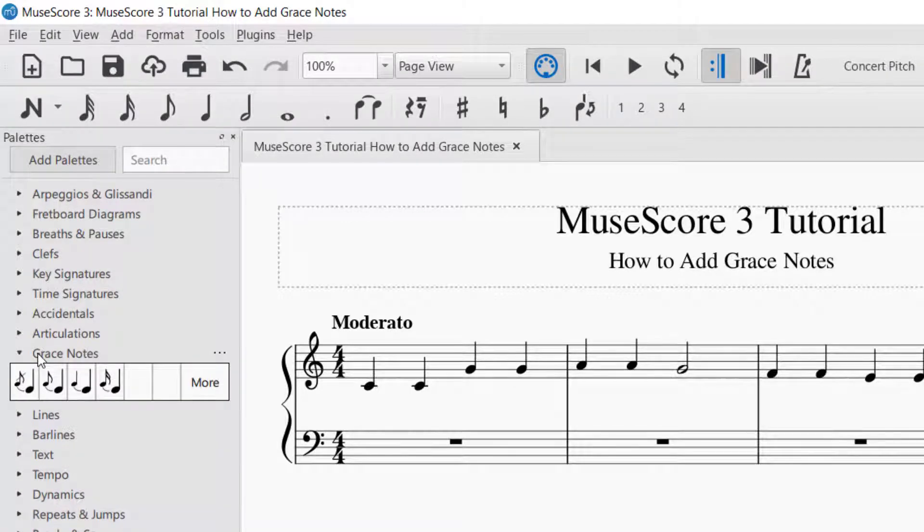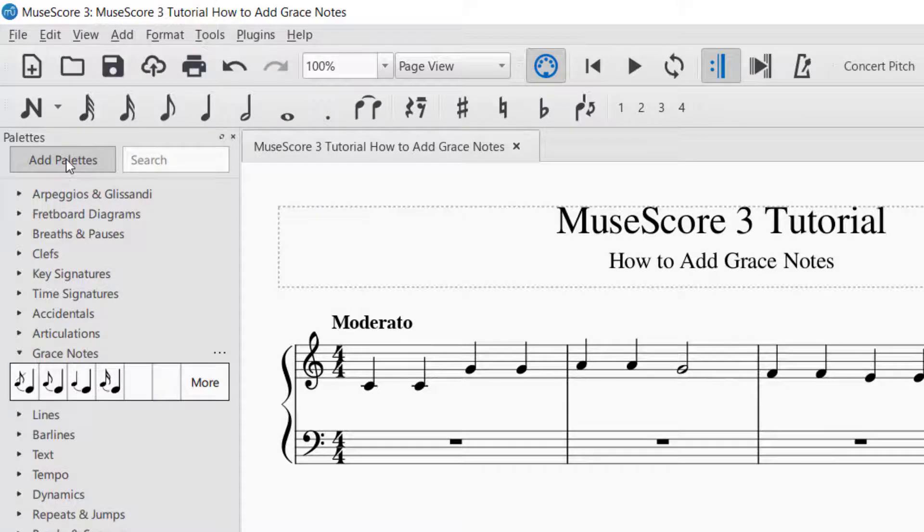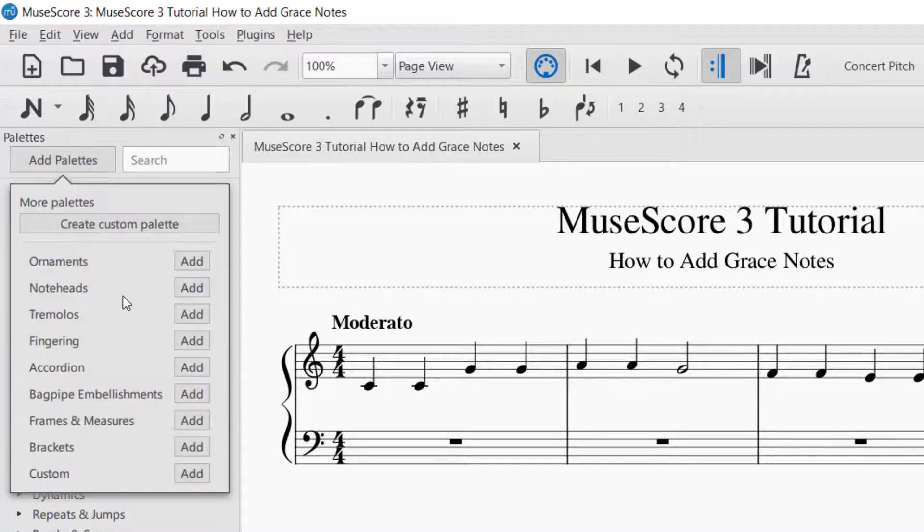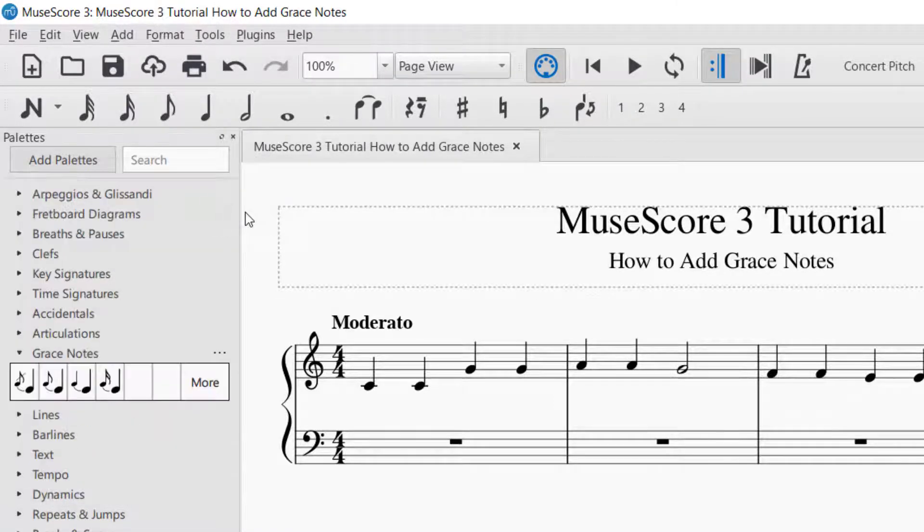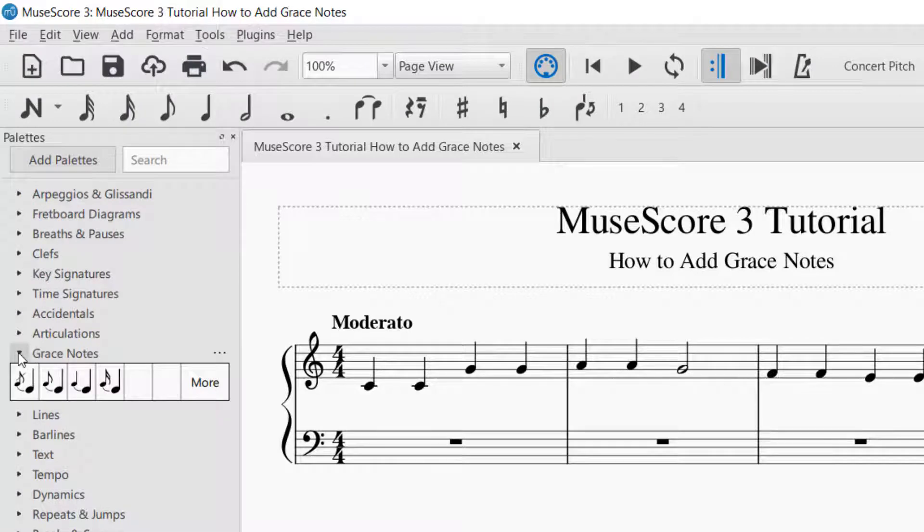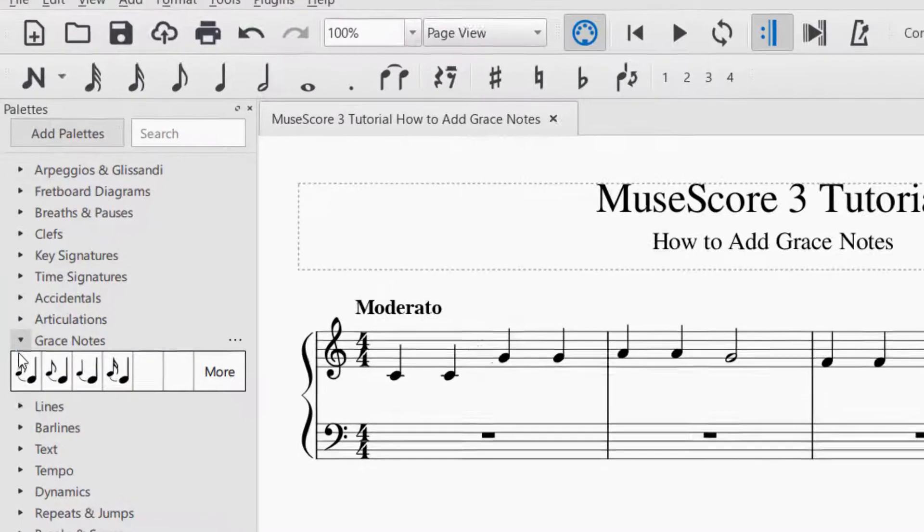If you cannot find the palette for grace notes, then you can go up to add palettes, and you would find it there and you could add the palette. But if your grace notes palette is there, go ahead and drop that down with a small triangle.